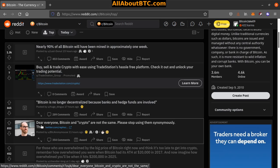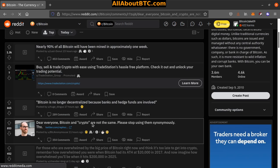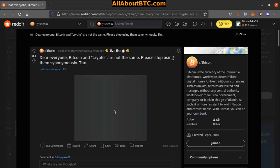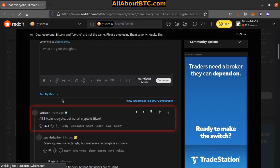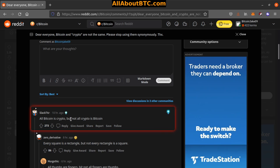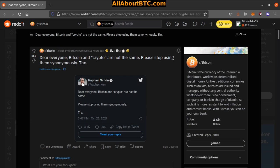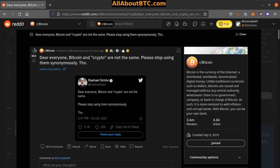Number three: Dear everyone, Bitcoin and crypto are not the same. Please stop using them synonymously. Thanks. All Bitcoin is crypto, but not all crypto is Bitcoin. Yes, that's exactly true. That's a really good one there.